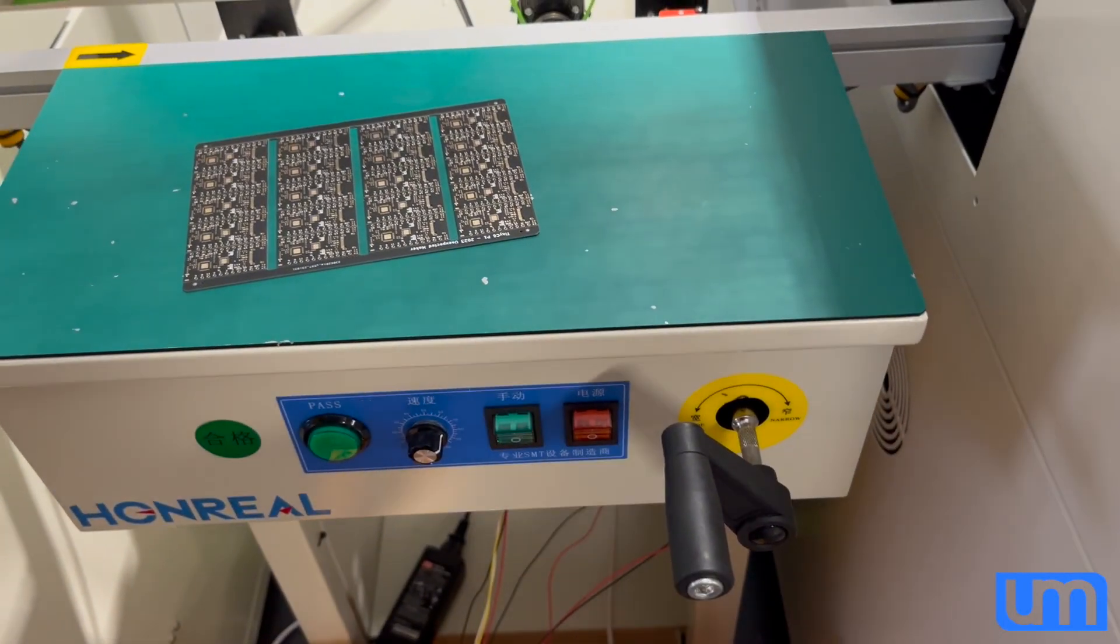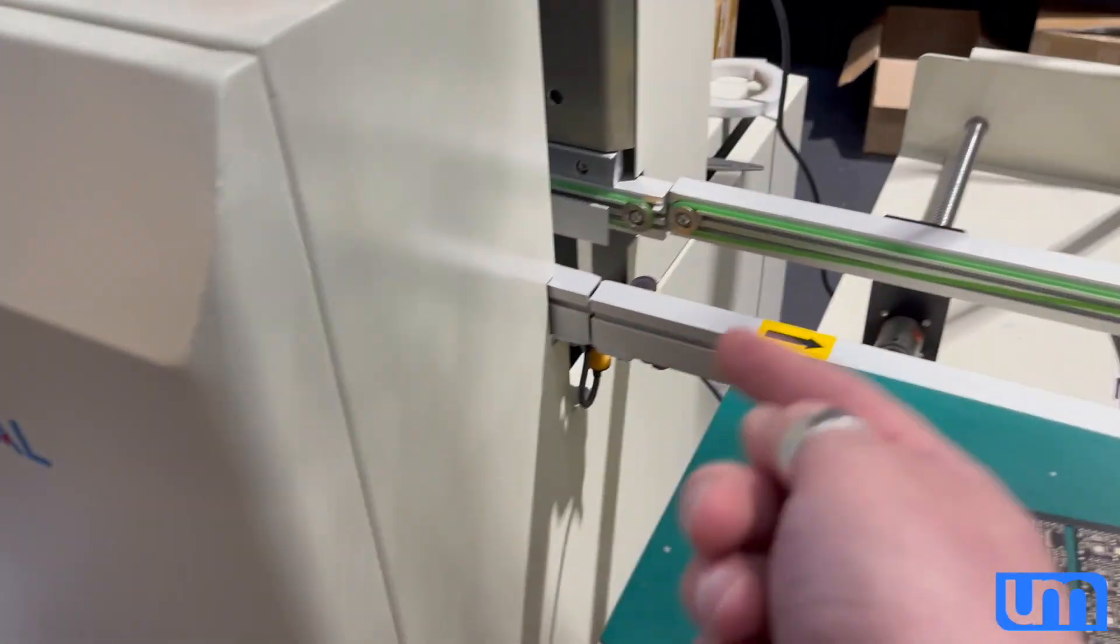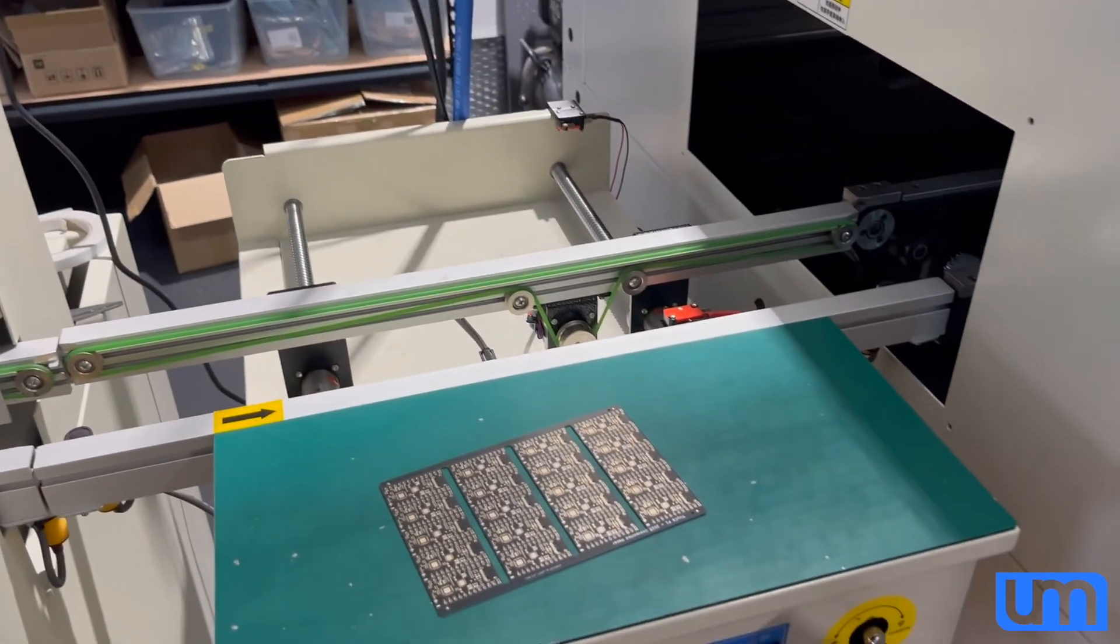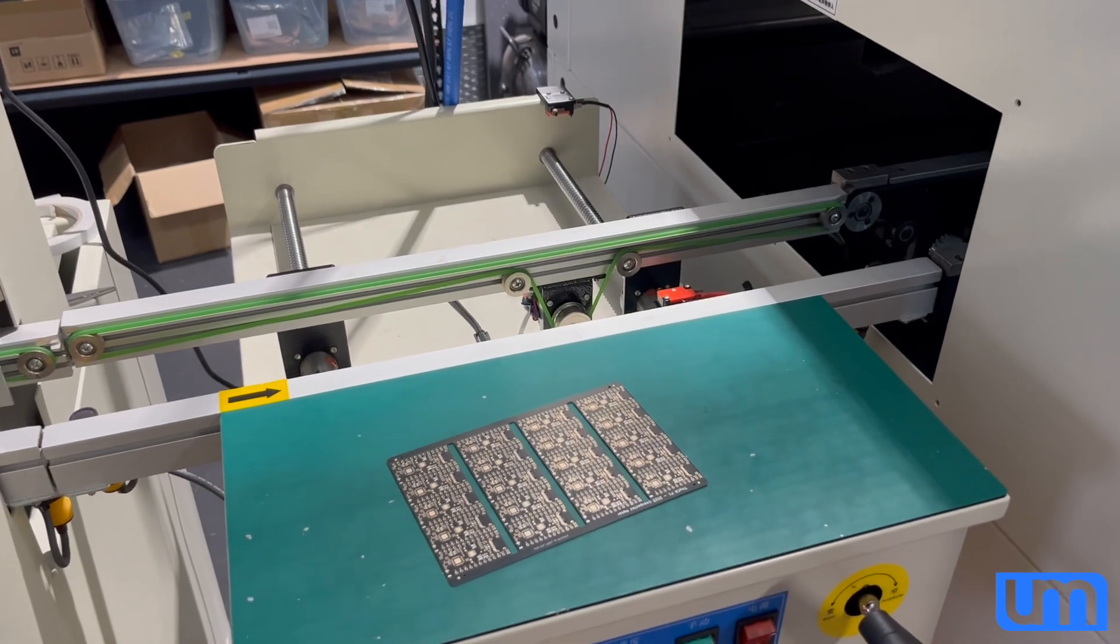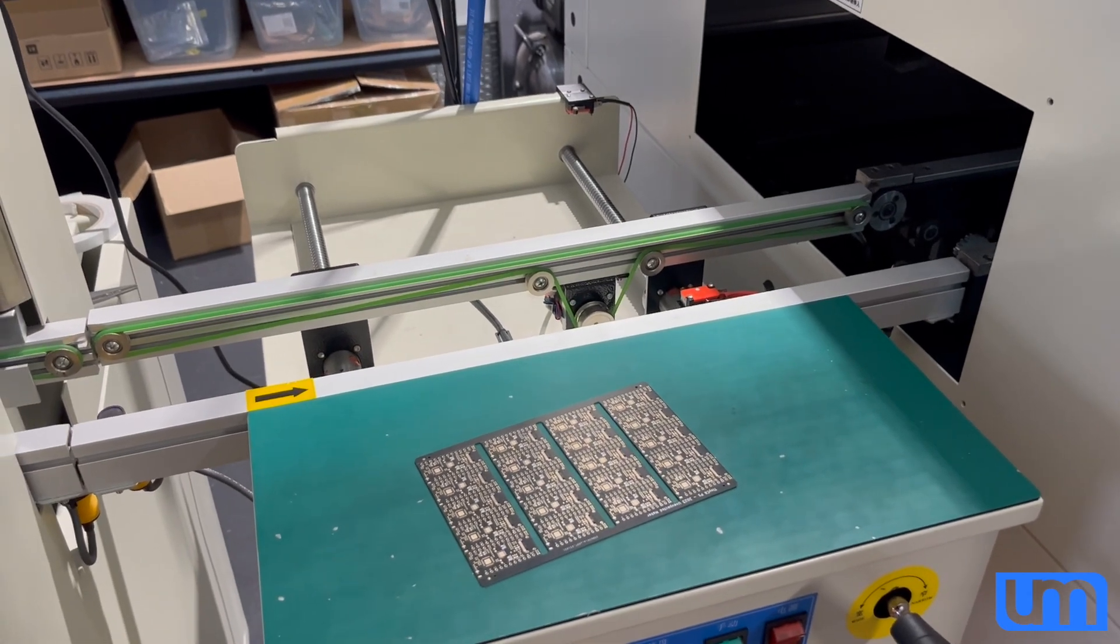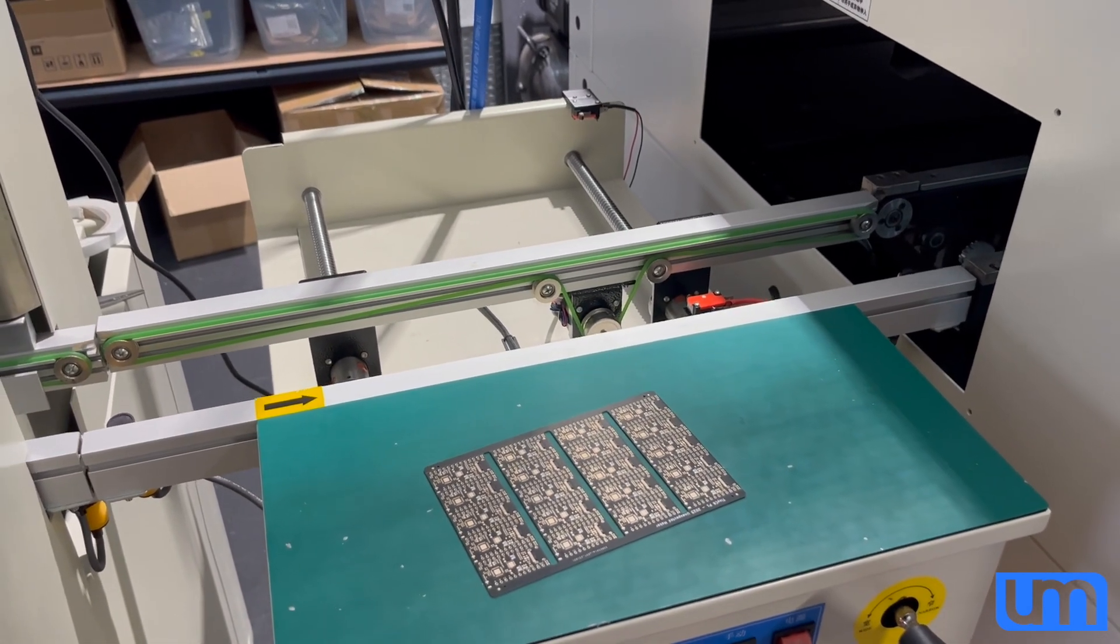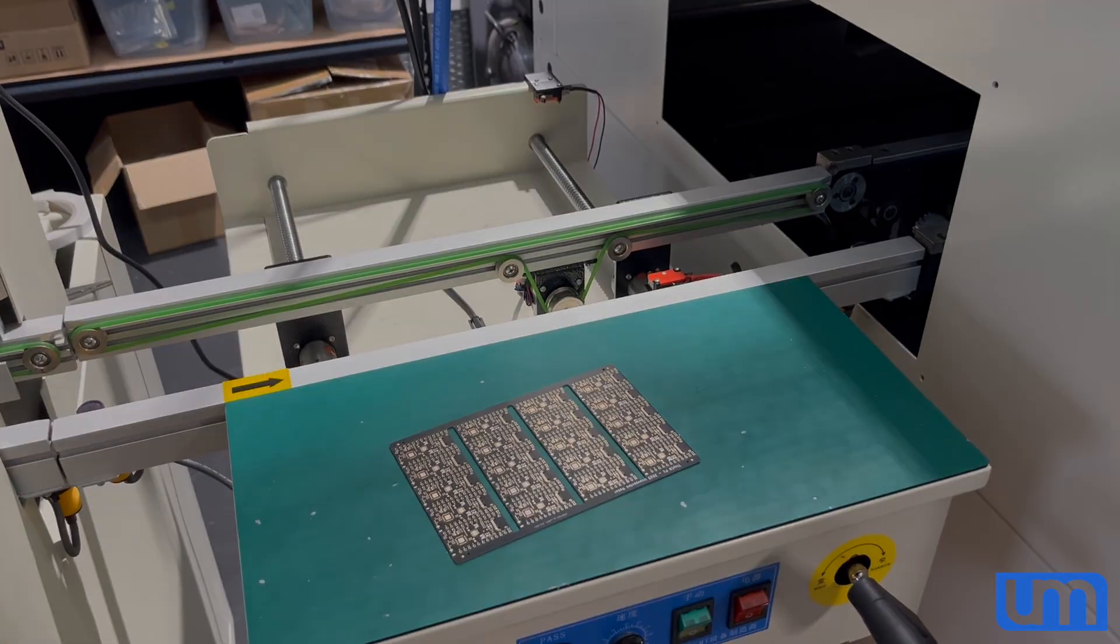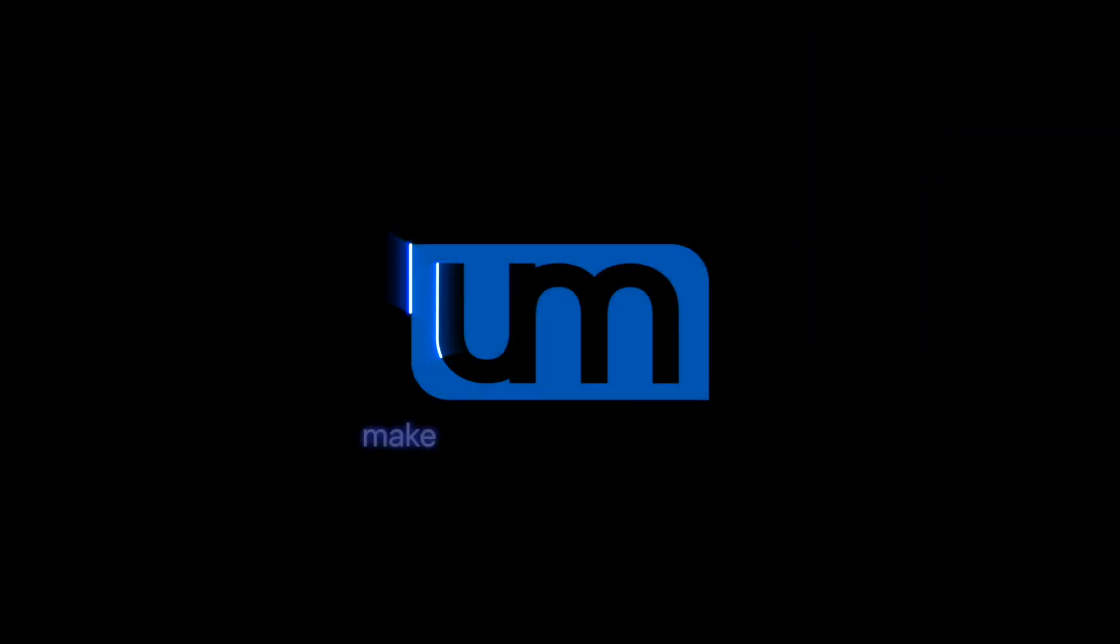There you go, automated width control conveyors. Whoohoo! Catch you later, bye!